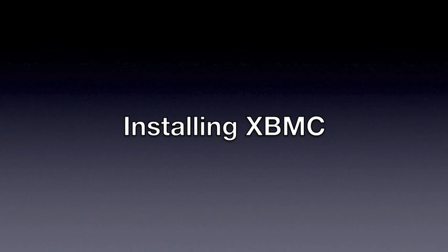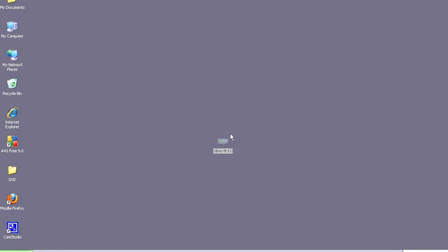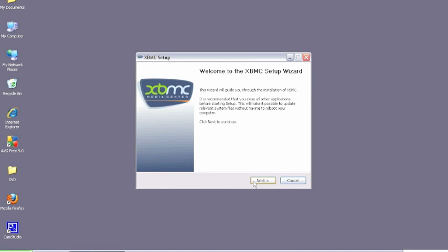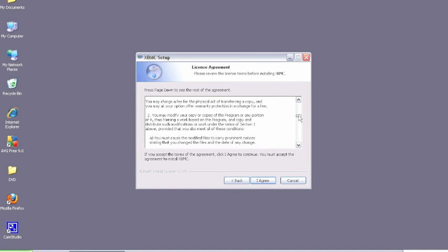Okay guys, so now that we've downloaded that file we can just run that from our desktop. Click Next on the first page. And then we've got the license agreement. You can read through it if you wish. There's nothing really of any relevance in there. Just basically saying this is for home use only. Click I agree.